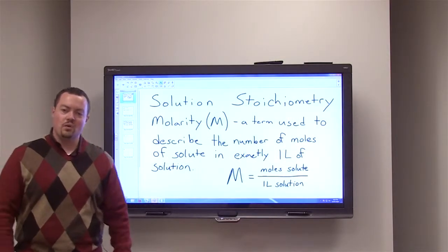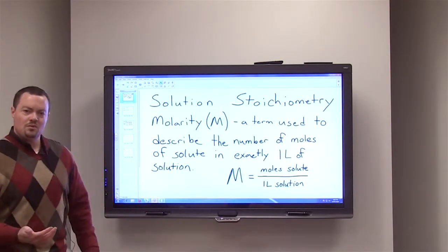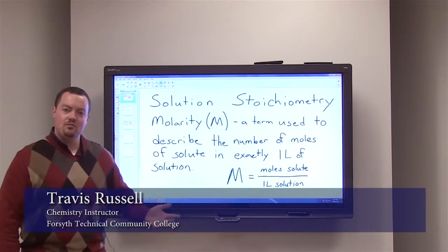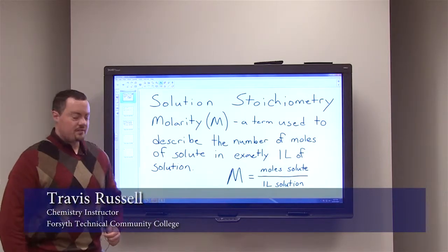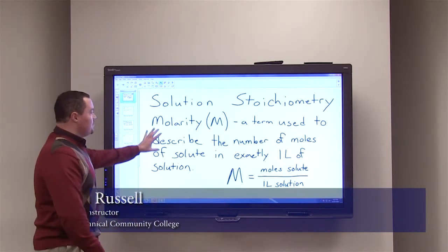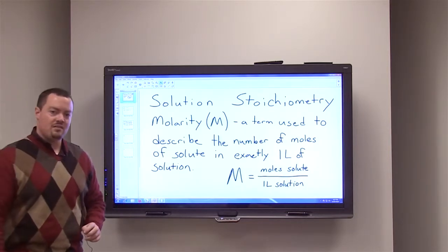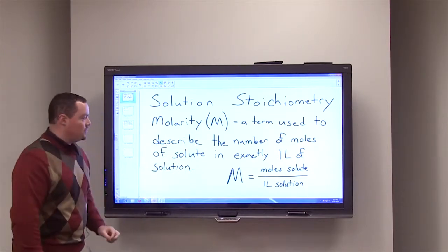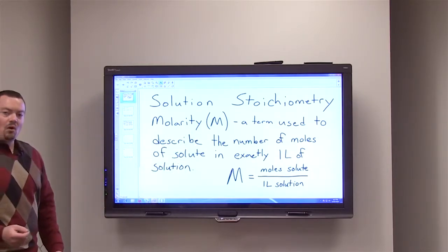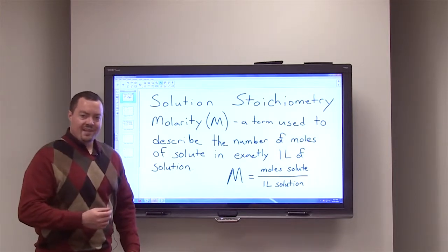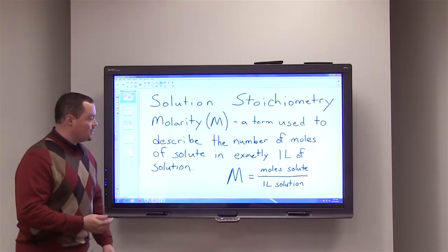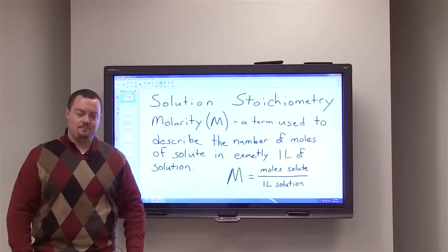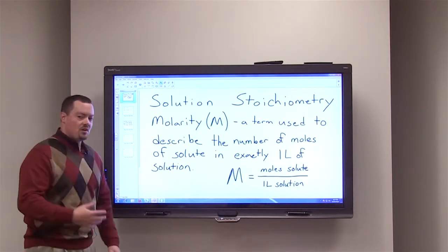In this video I want to go over solution stoichiometry — how we use the dilution units we've learned about in the solutions chapter in calculations. First, as a review, molarity, denoted by an uppercase M, is a term we use to describe the number of moles of solute in one liter of solution. Molarity equals moles of solute over liters of solution.